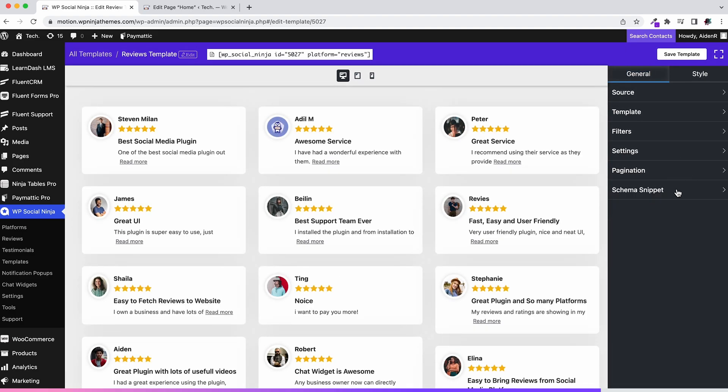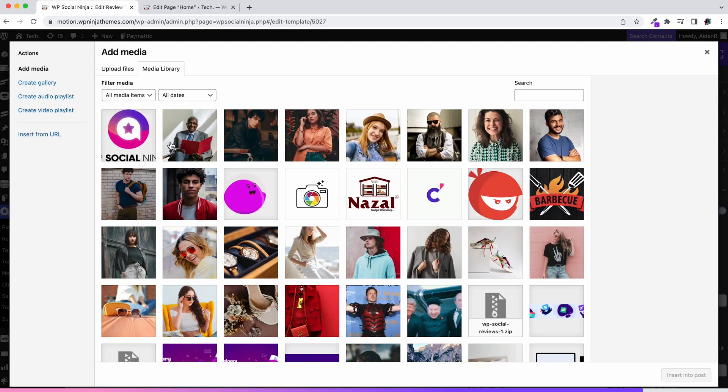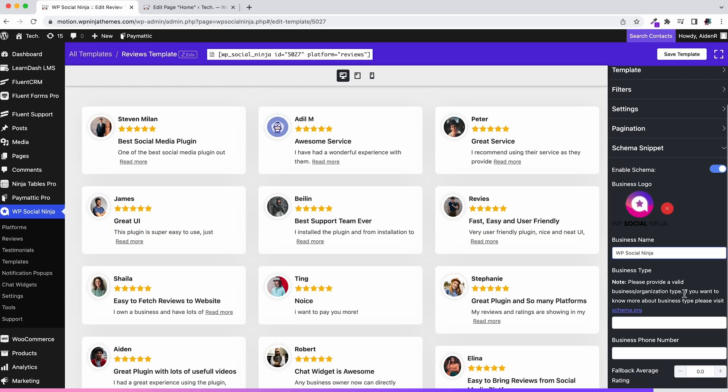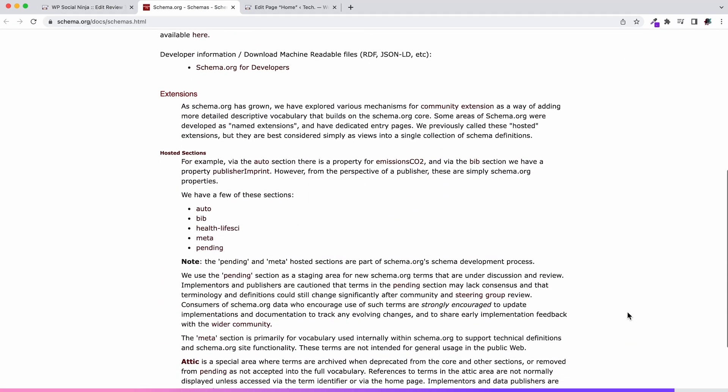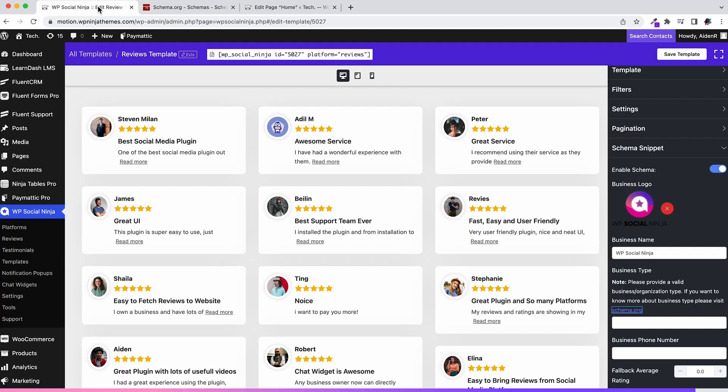Last but not least in the general section is schema snippet. You might wonder what this is. It's a powerful SEO tool. Upload business logo and insert name, then comes the most crucial part: selecting business type. You have to follow the rules of schema.org while filling in the business type. Give your business phone number. Feel free to skip the last two settings if you don't need them.